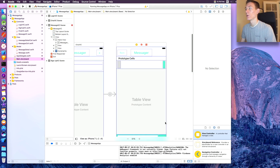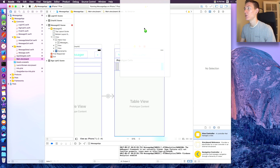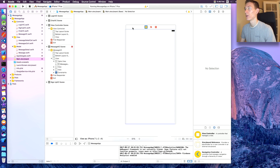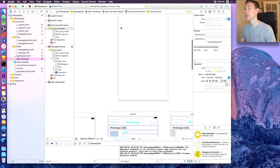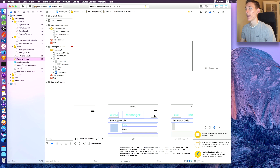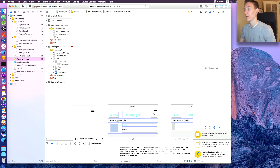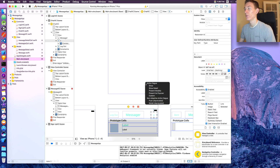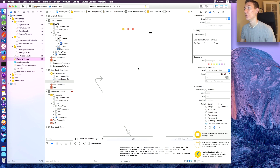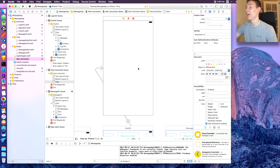To get started on the main storyboard we need to add a view controller. When a user taps on the add button it goes to this new view controller. Right-click on the plus button and drag to the new view controller and click 'Show'. Now anytime someone presses that button it's just gonna automatically show the new view controller.